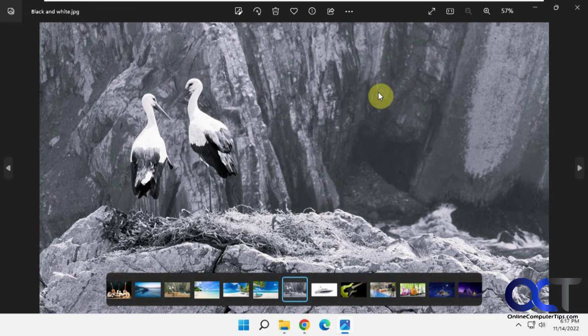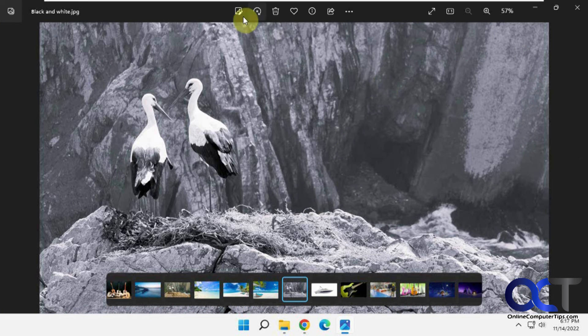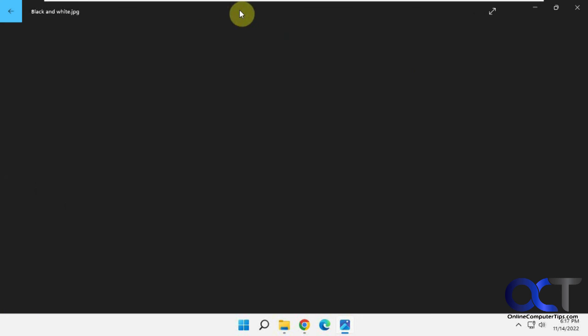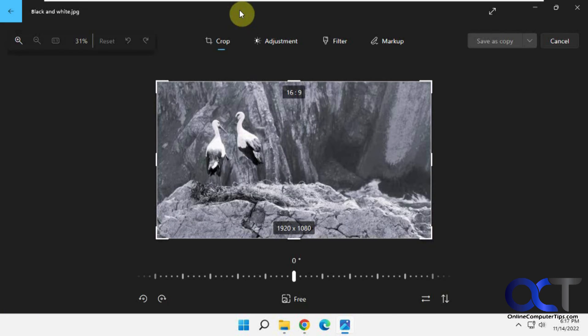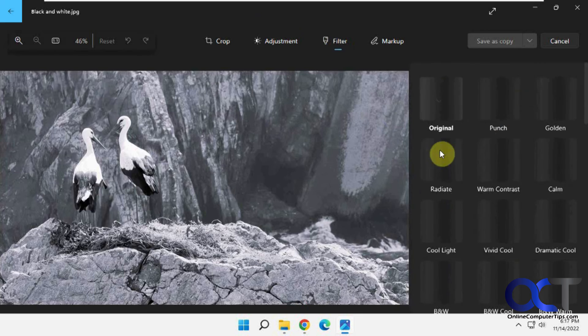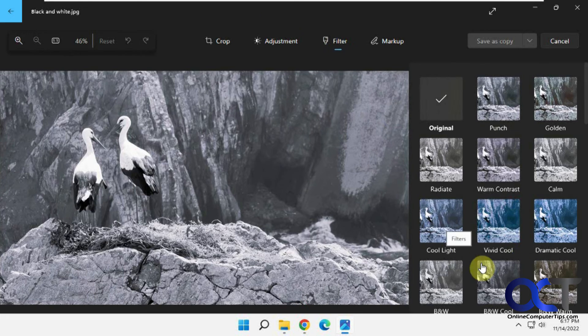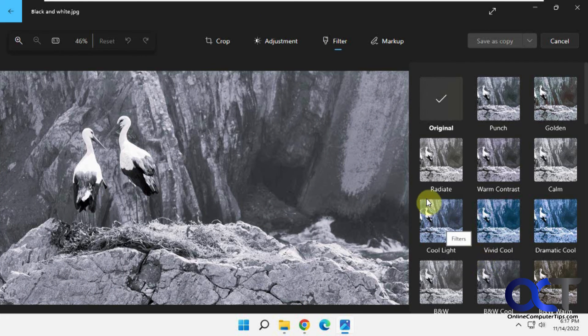So once again just open your picture, go to Edit, go to Filter, pick your black and white version and you'll be good to go.